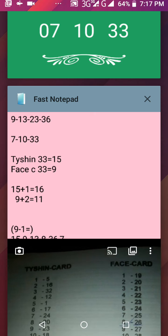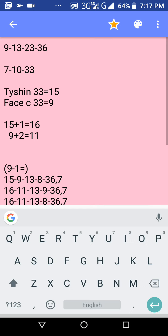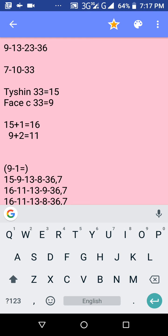After you write them down, the tie-shin for 33 is 15 and the face card for 33 is 9. Write those down. The next step: write down 15 and 9 under each other. Then you're going to add 1 to the 15, and for the 9 which is the face card you're going to add 2 to the 9.